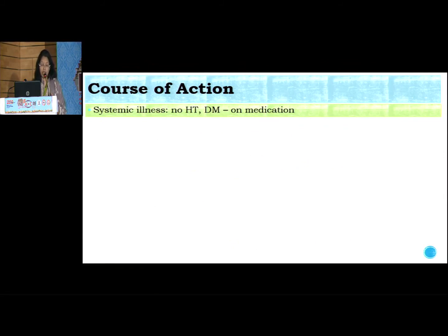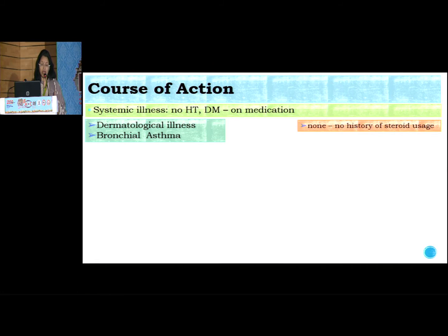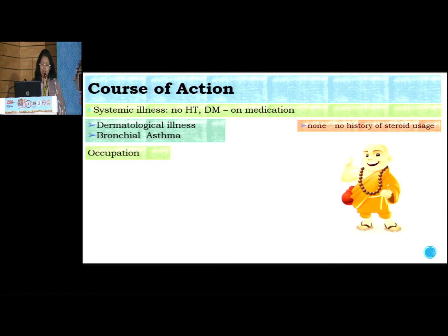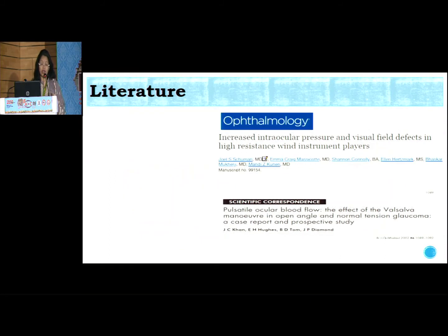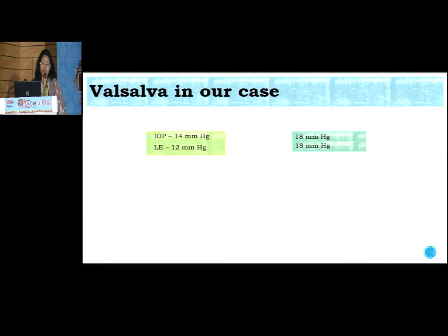There was no hypertension, diabetes was well controlled, and no history of steroid use for dermatological illness or bronchial asthma. We then asked about occupation — and here was the key finding: he was a priest in a temple and was blowing conch shells twice daily during aarti. We reviewed the literature and found interesting studies showing that instruments which require blowing can raise intraocular pressure due to the Valsalva maneuver.